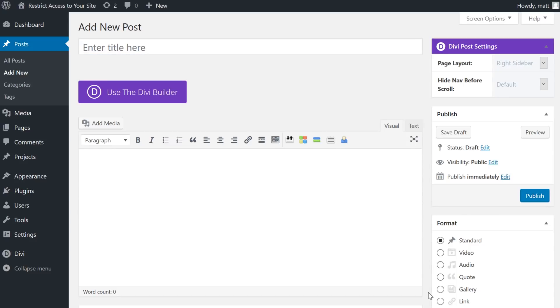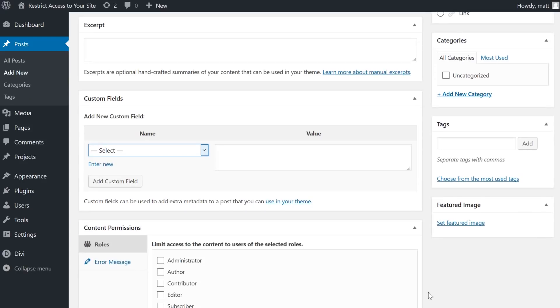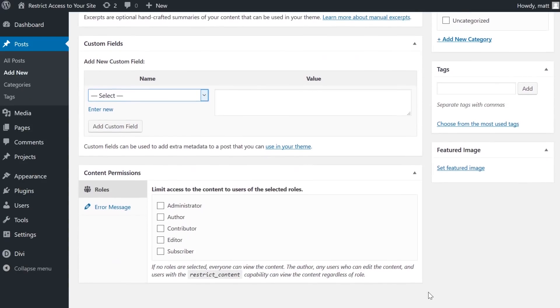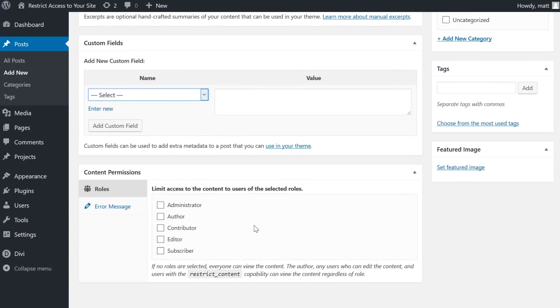When you go into any post or page on your site, there will be a new meta box under the content called Content Permissions. All you have to do is assign which user roles on your site get access to the content. Otherwise, they get the restricted message.